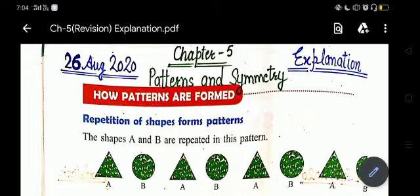Now the second topic is how patterns are formed. Patterns can be formed by repetition of a shape, by changing the number of shapes, by changing the color of a shape, or by changing the direction of a shape.